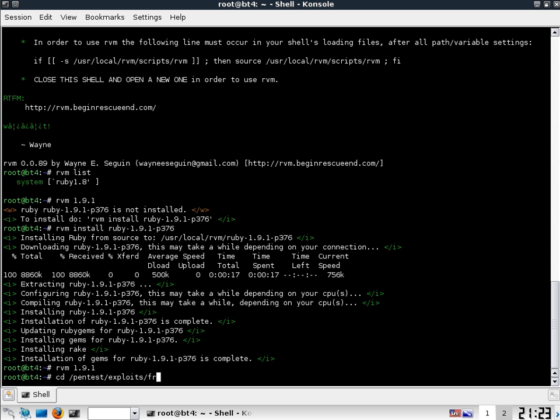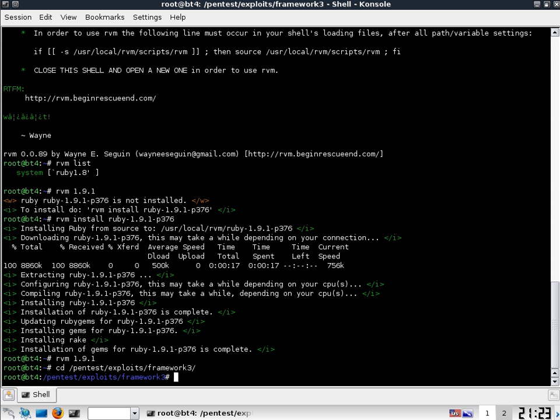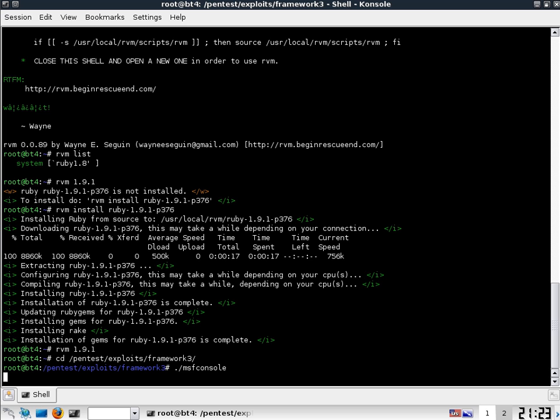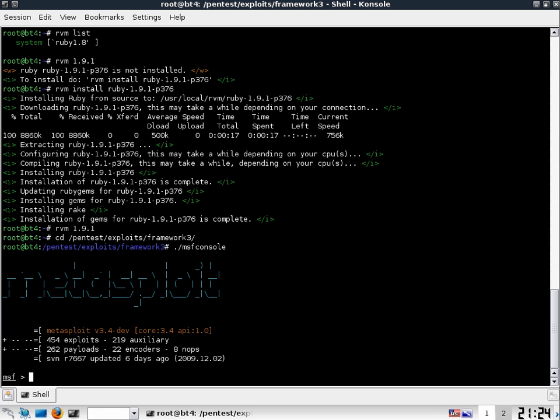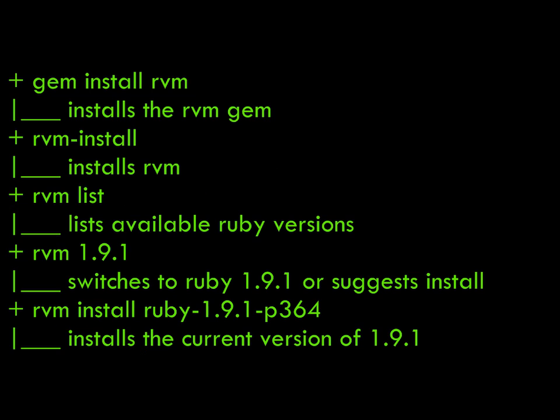So pen test exploits framework 3, MSF console, and let's see if it's really that fast. This is not cut. Seems slow. But it is faster if you switch between them and do a clock you'll see the difference.